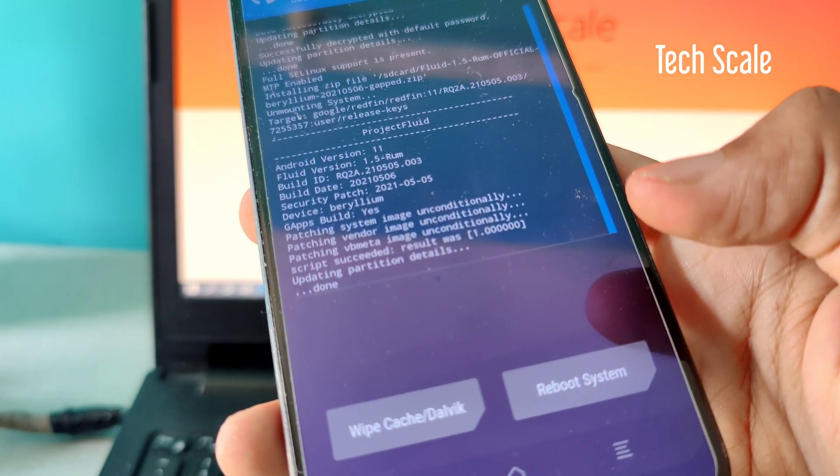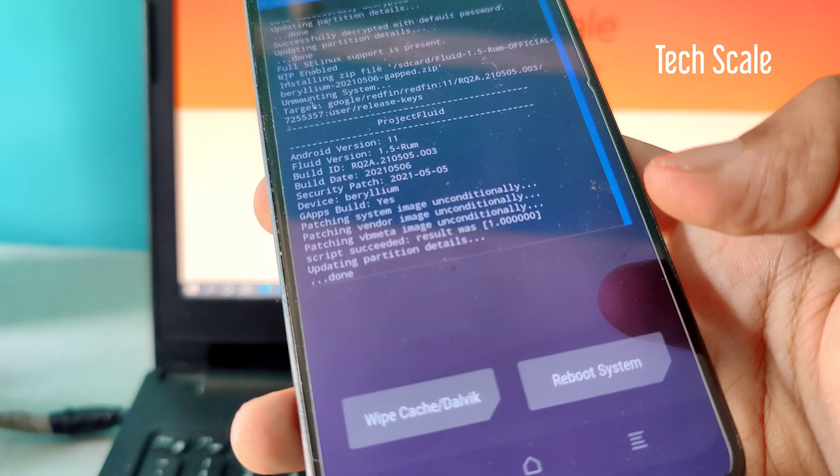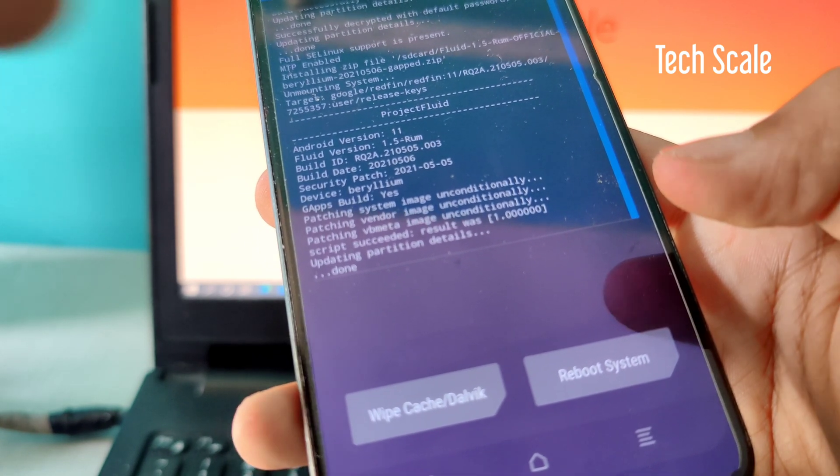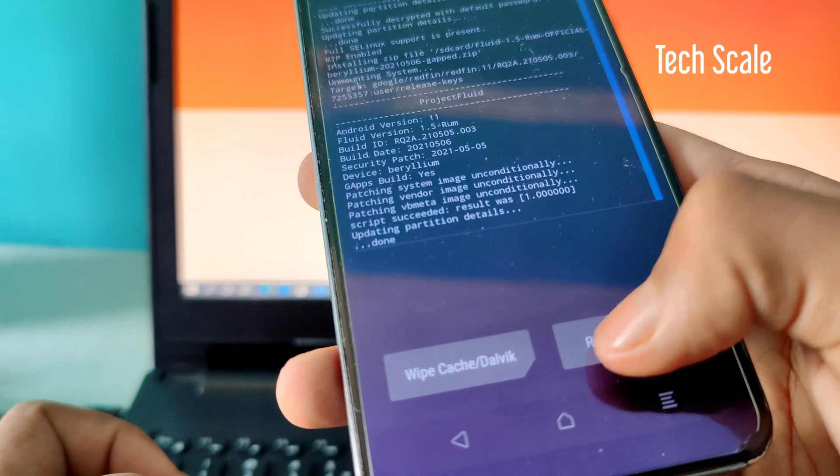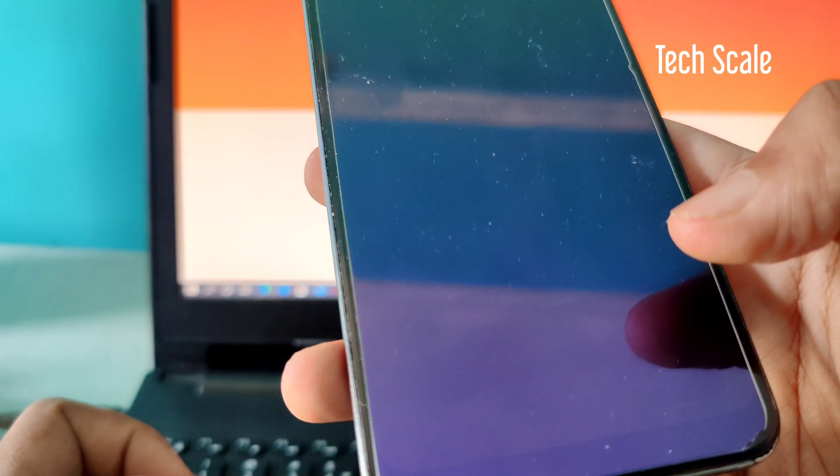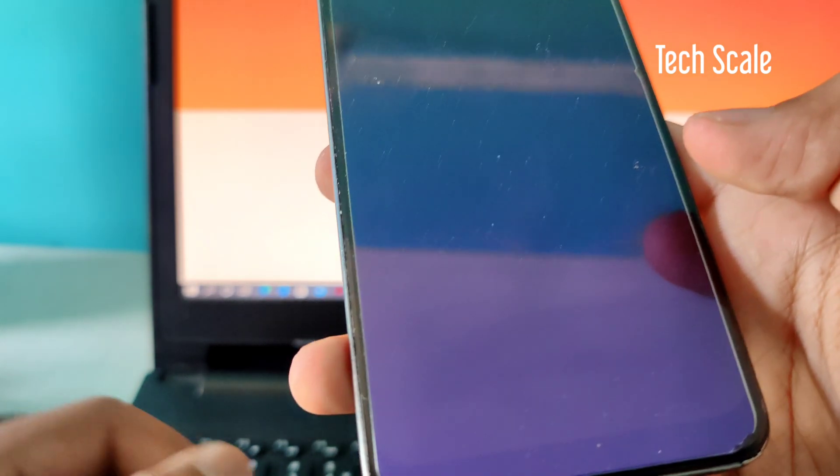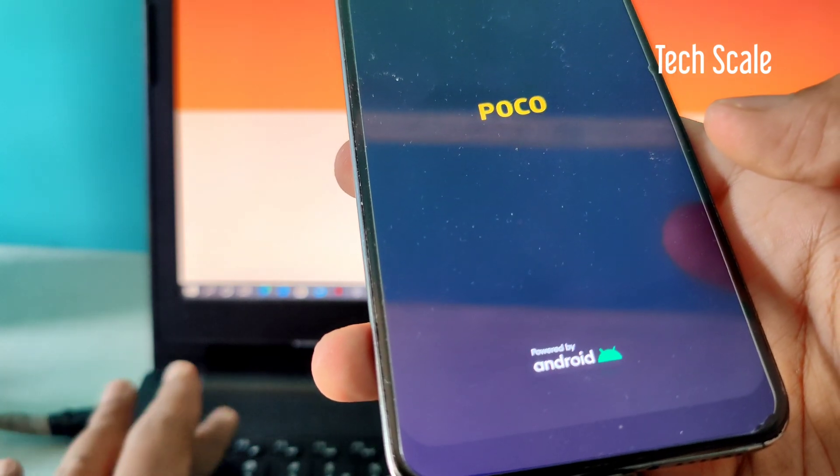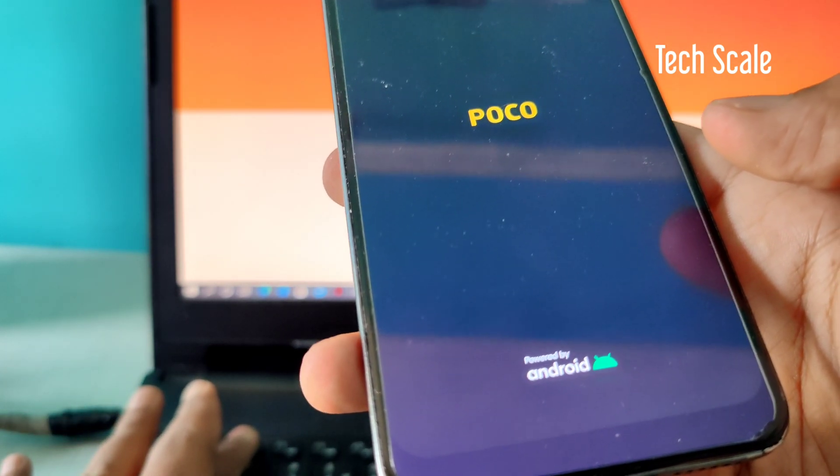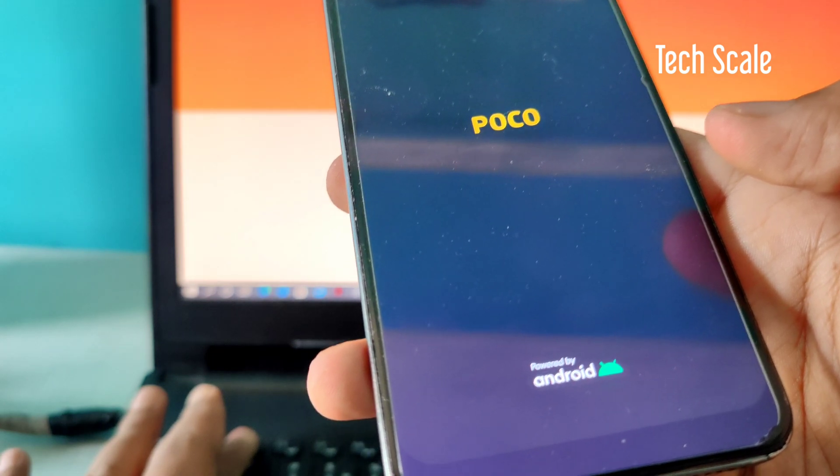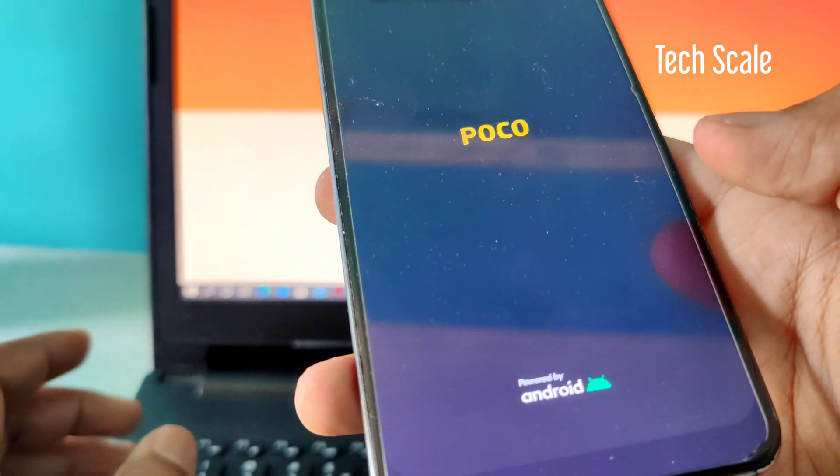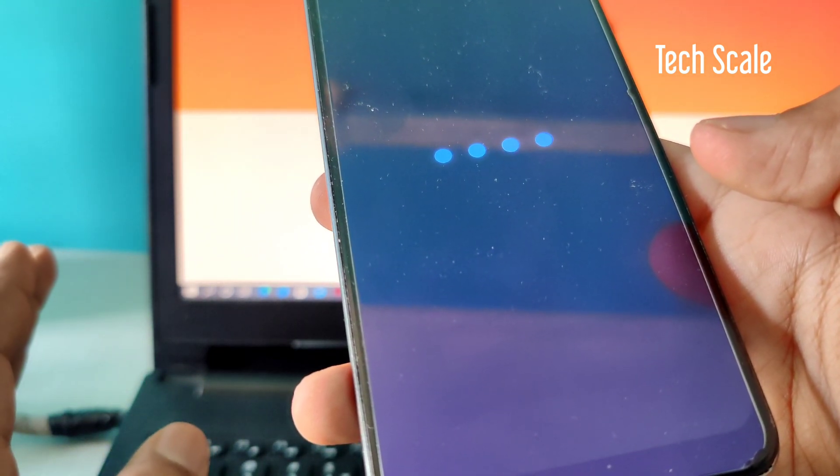As you can see, it says updating of partition successful or done. Let's simply reboot the system. Now it might take around five minutes for the first boot because it's the first time the ROM is booting. I'll fast forward the video and set up my device for the time being.